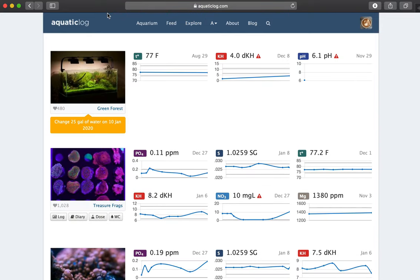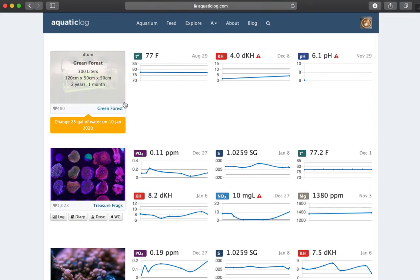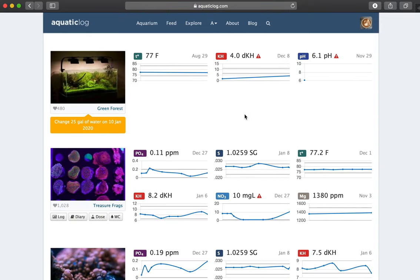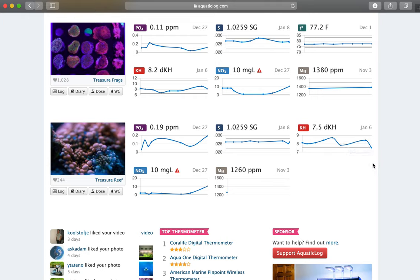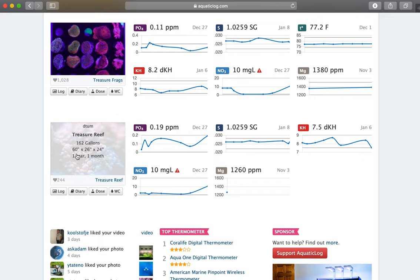So anyways, let's go back to the home page. And you can see, let's focus on my main aquarium Treasure Reef. So you can see my phosphate, my salinity, how I was doing for alkalinity. Lately I've been, you know, slacking off a little bit and I don't really measure much of the magnesium.